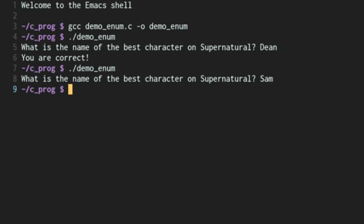So I hope this gave you a little bit more understanding of C and a little bit more understanding of the enum keyword that you can use in C.